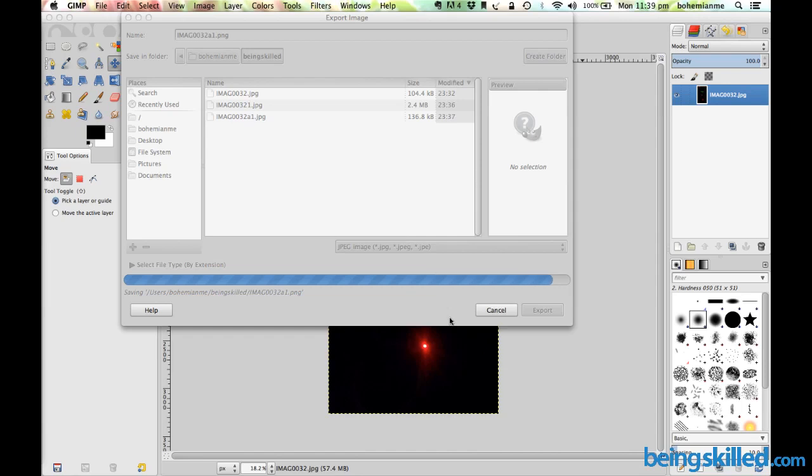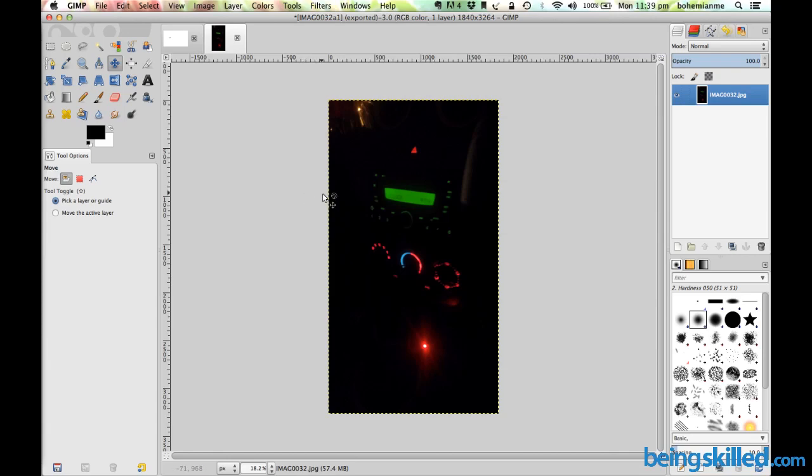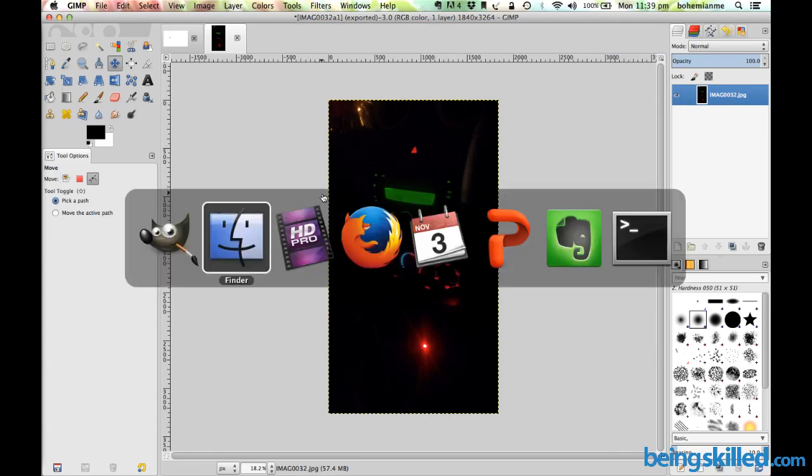So we have learned how to export any image in different file formats when you are using any latest versions of GIMP. Let's say we are using GIMP 2.8 right now. In case you are using GIMP 2.8, then this is how we do it.